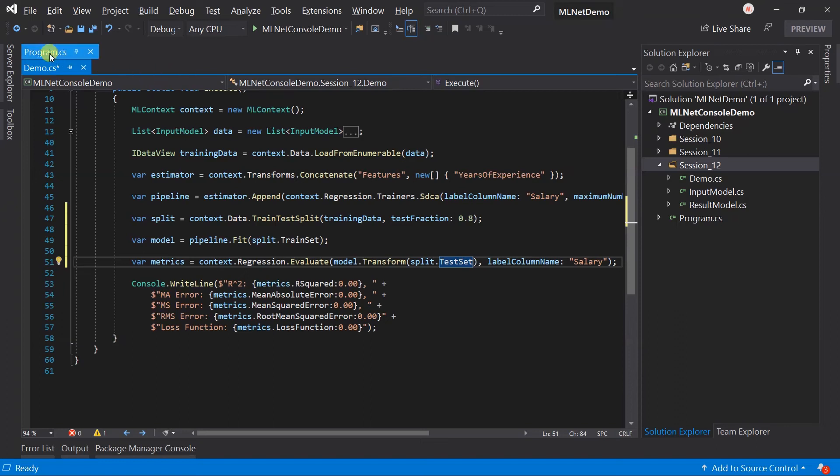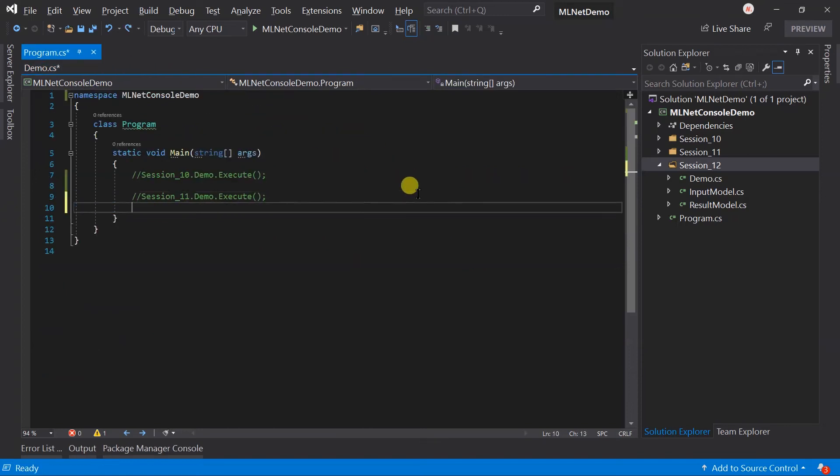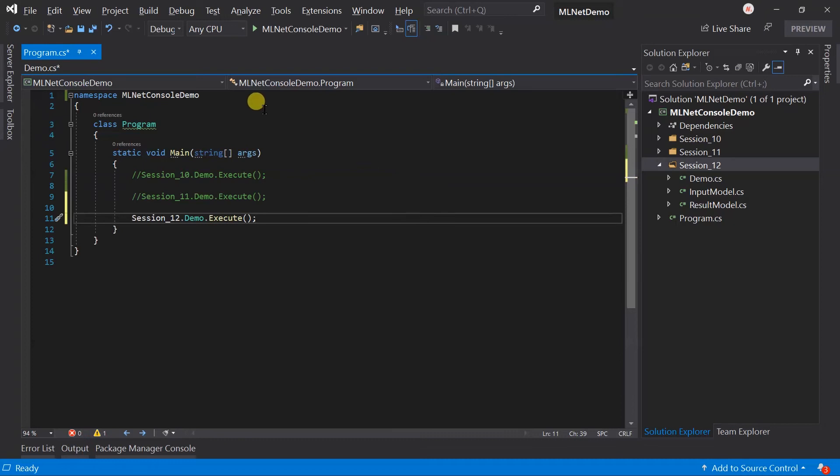Open the program.cs and execute the session 12 demo. Save all the files and run the project.